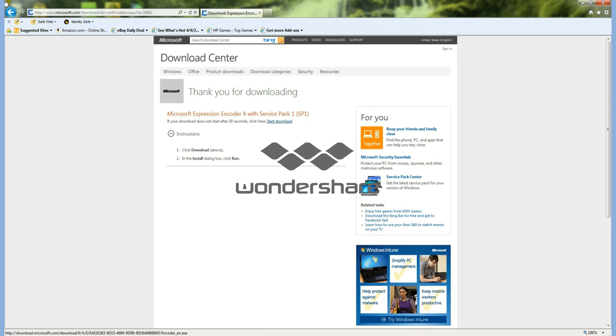You can use this to record yourself playing a video game, making an instructional video like I am, or just to record your computer screen.